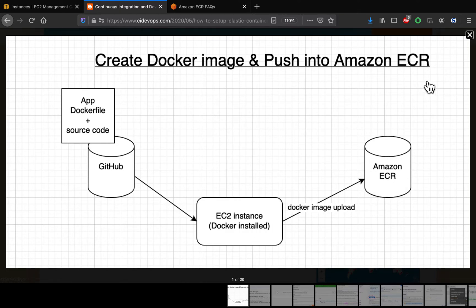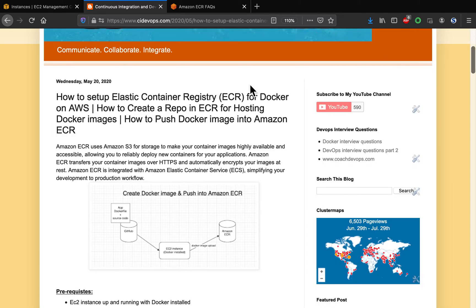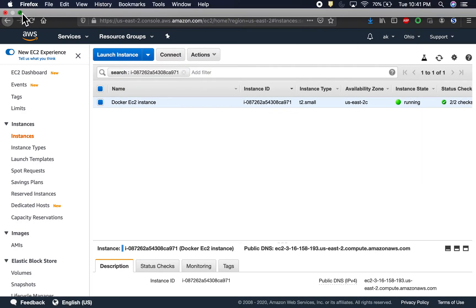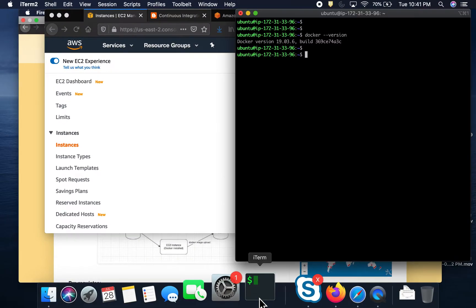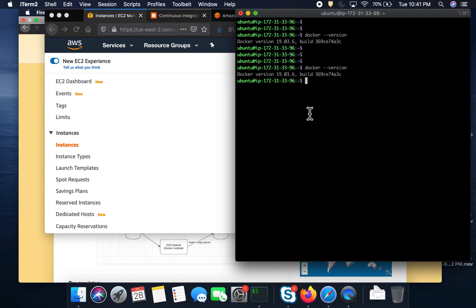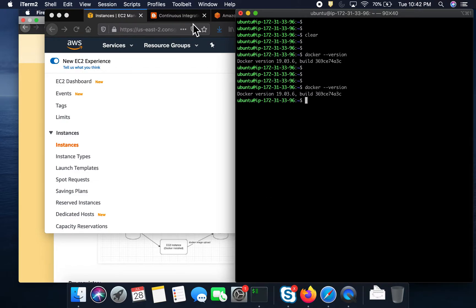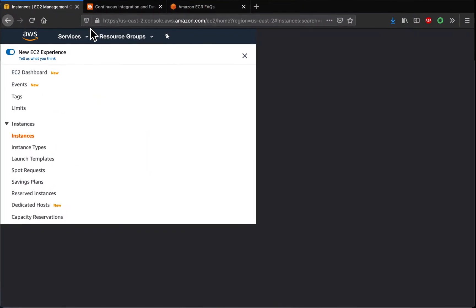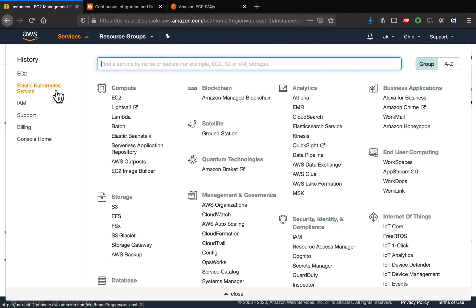This is my EC2 instance which already has Docker installed, and I've already connected to it. What we are going to do first is log into AWS and then create an Elastic Container Registry.